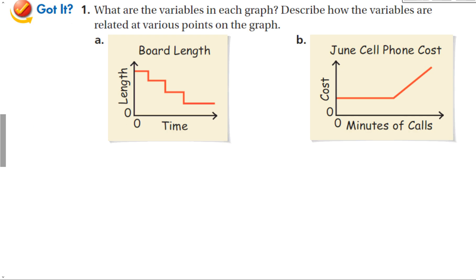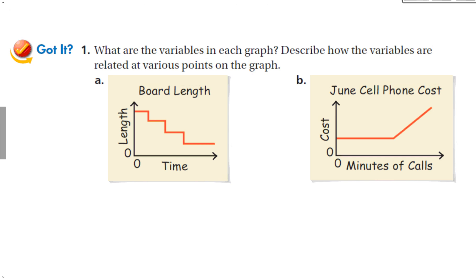Let's look at two more guided problems. What are the variables in each graph, and how are the variables related at various points? For part A, we're comparing time to the length of a piece of wood. The board stays the same length over time, then suddenly the length goes down, stays the same, goes down, stays the same, goes down, and then stays the same. Clearly, this graph is telling us we are cutting pieces of the board off. The length stays the same until you finish your cut, then the length is much less.